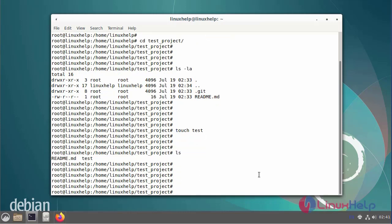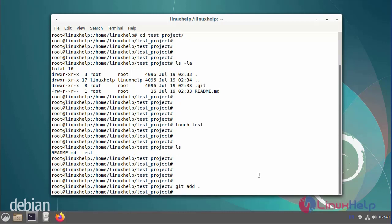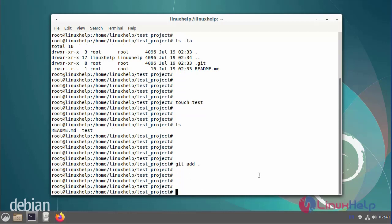Run the git add command, then execute the git commit command.